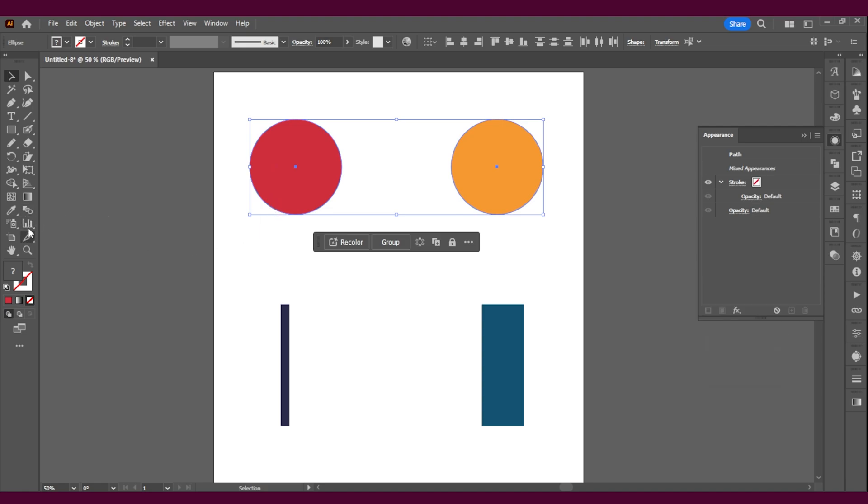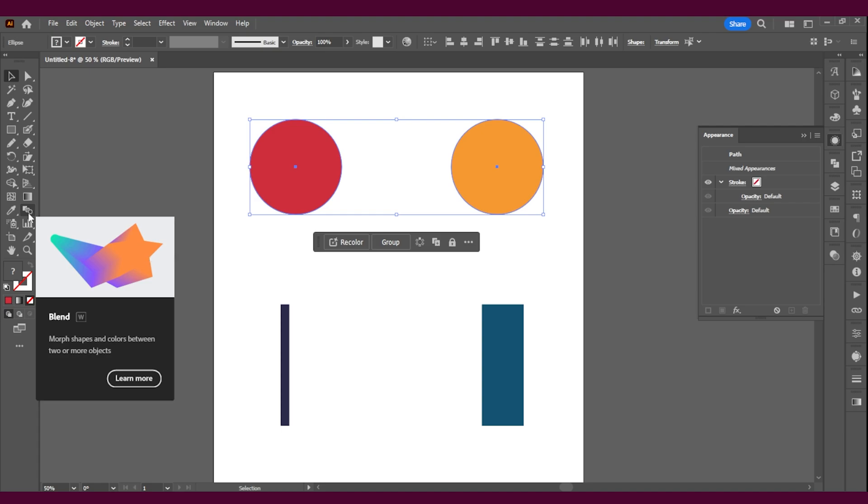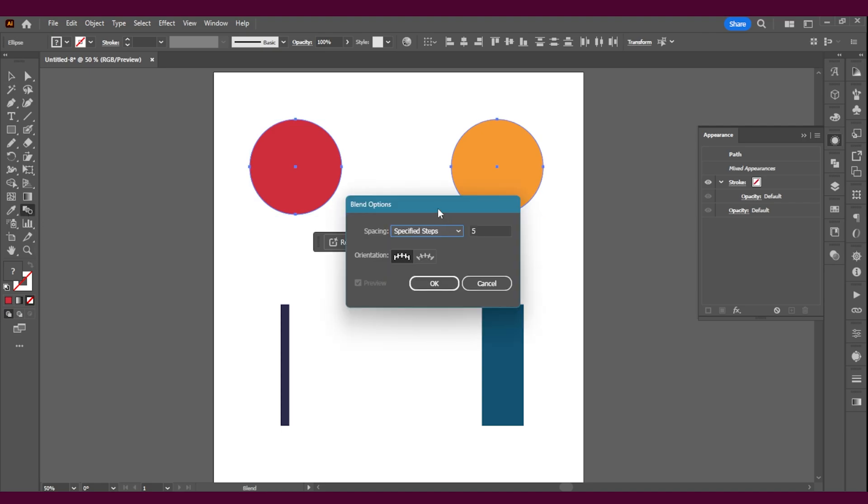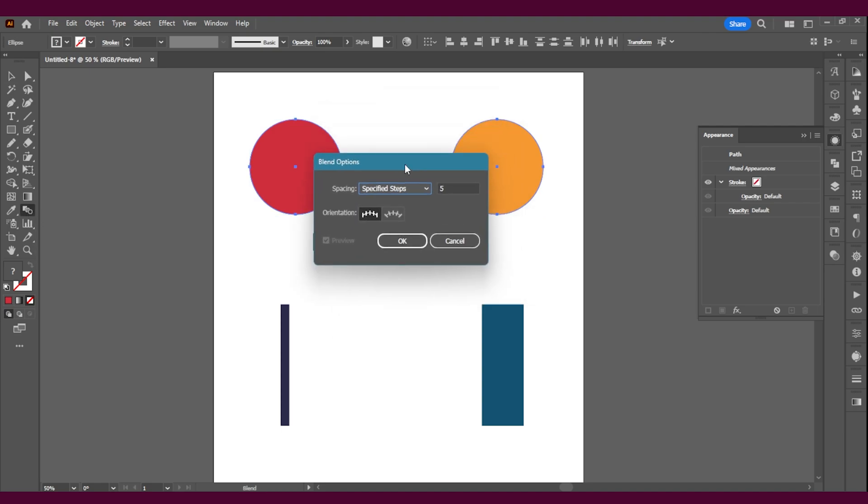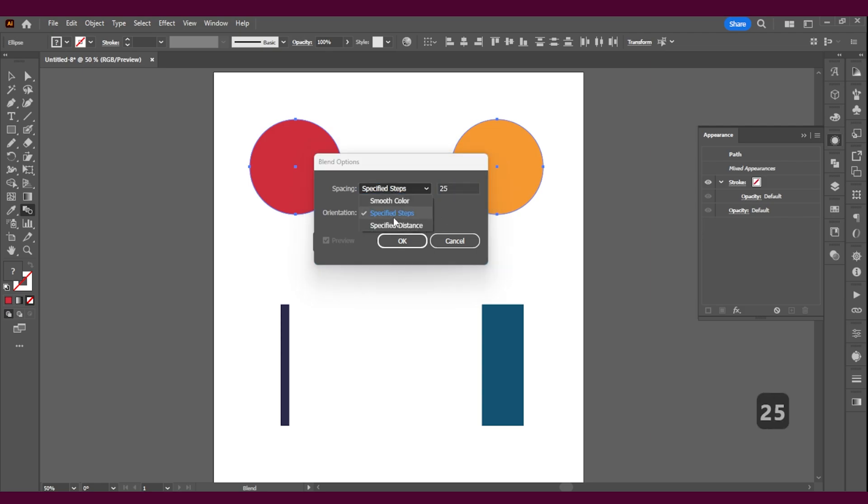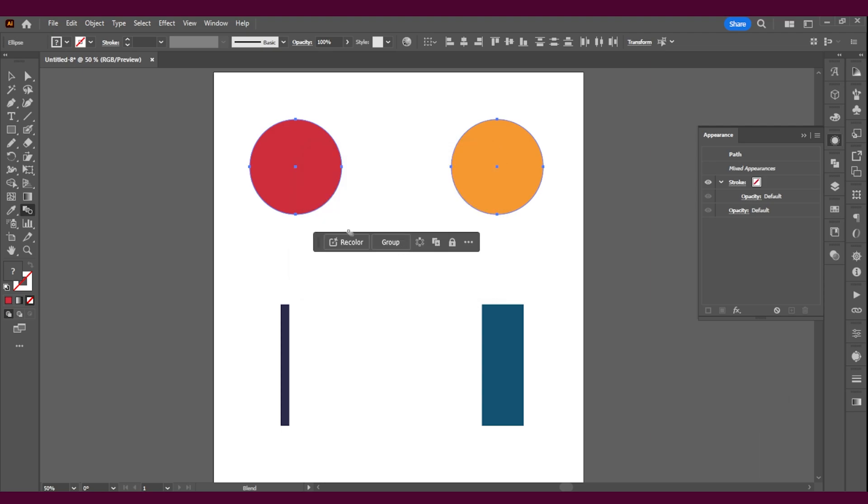If you double click on the blend tool, the blend options will pop up. And let's say I want 25 specified steps between the first color and the second color. I'm going to change it to that, I'm going to press OK, I'm going to click on the first one again, click on the second one again, and there you have it.